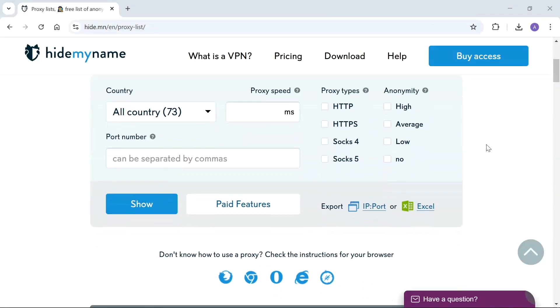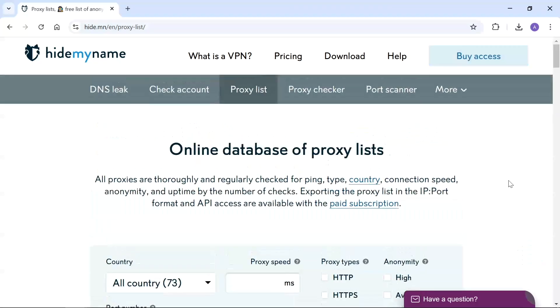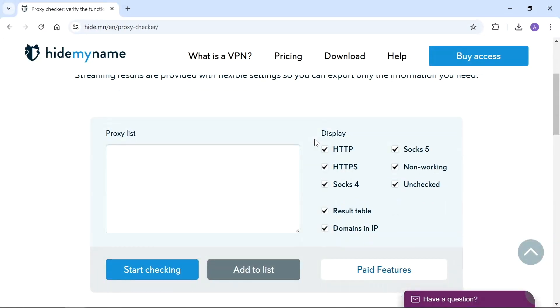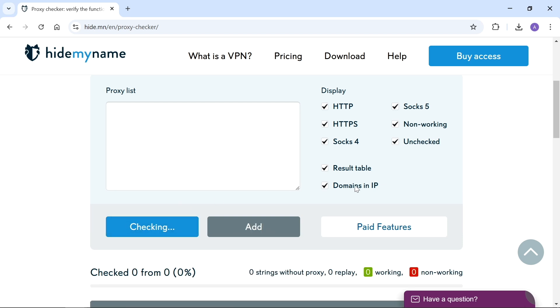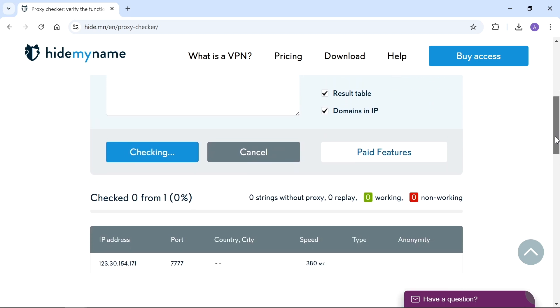HideMyName is a more advanced proxy checker. It can detect the proxy type, speed, and anonymity level. It provides a list of proxies automatically collected from numerous websites all over the internet, including private databases. Proxies can also be sorted by protocol types such as HTTP, HTTPS, and SOCKS.